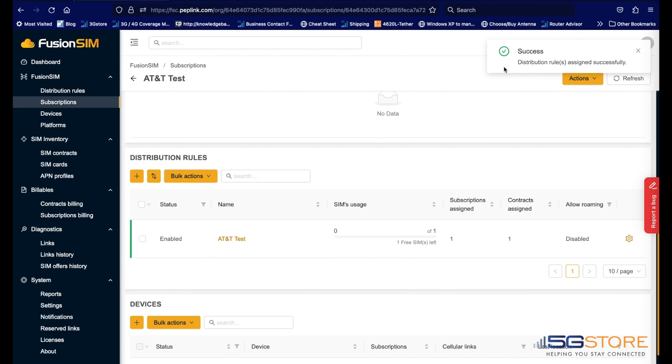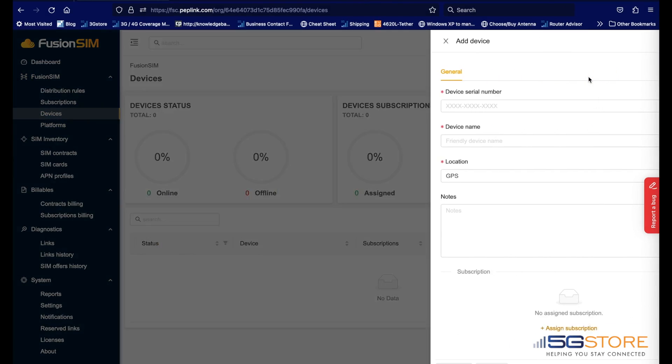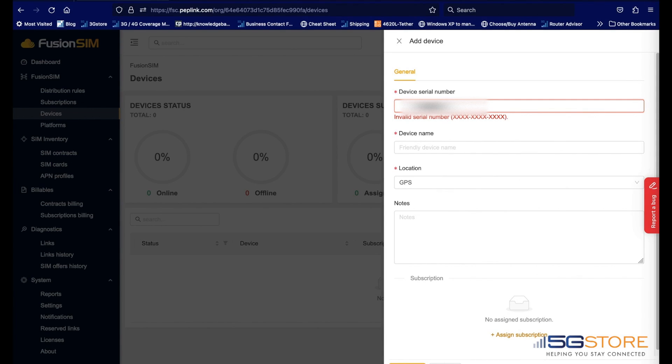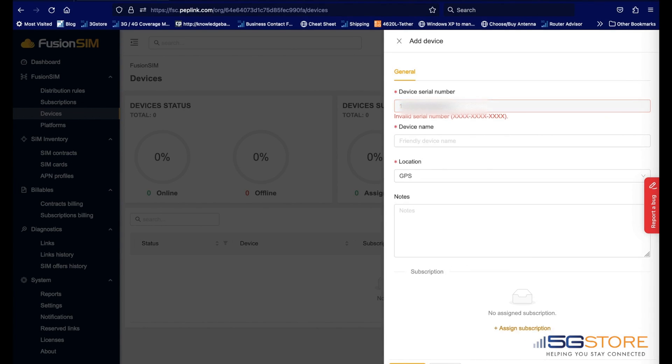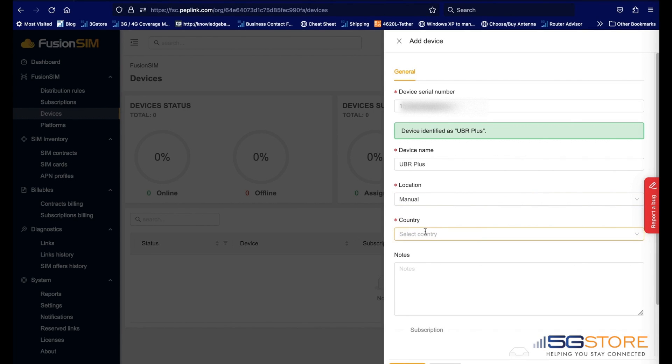Finally, it's time to add a remote device that will receive the Fusion SIM. In our case, we're going to add our UBR Plus. Click on Devices and add the serial number of the remote device. Note that if GPS is not available, then add the proper manual location and save the settings.